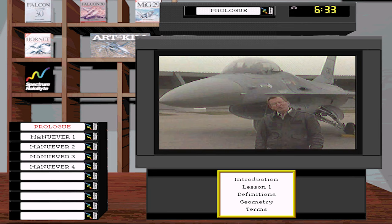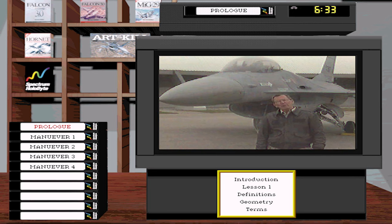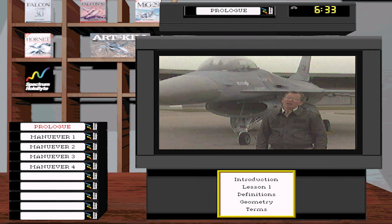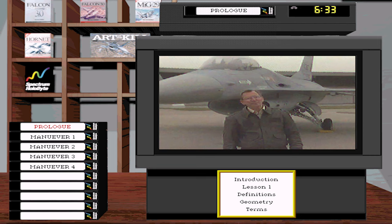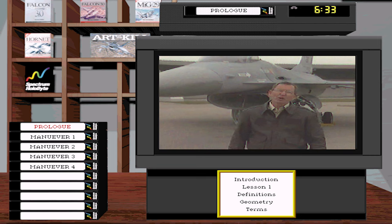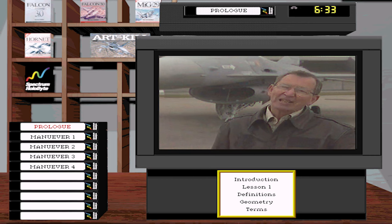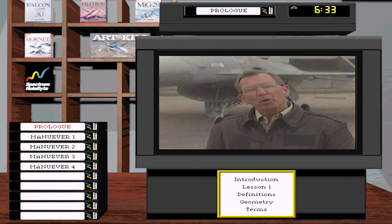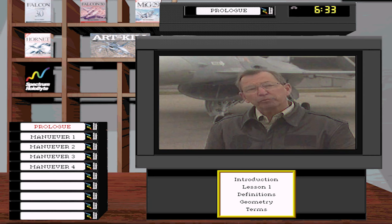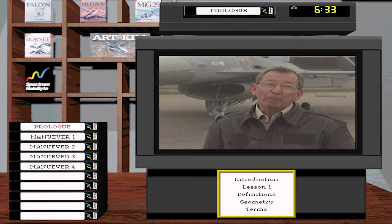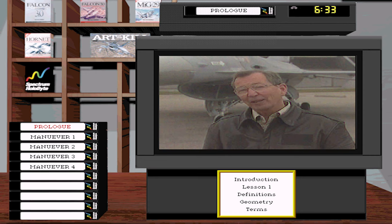So let's go. Grab your manual and your joystick and pay attention to this guy — he knows what he's talking about.